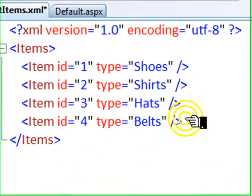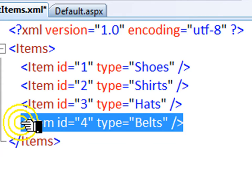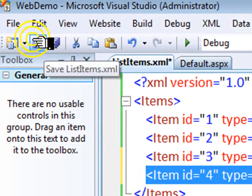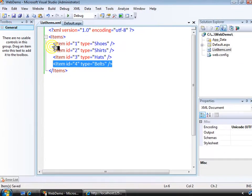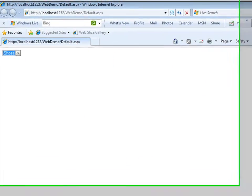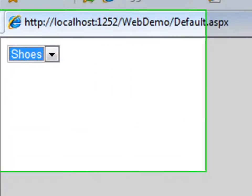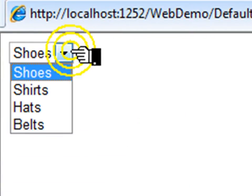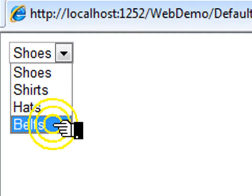Here I have added a new row to my XML file. Let's just save that, go back over to my browser, and refresh. And you see now, belts are also in the list.